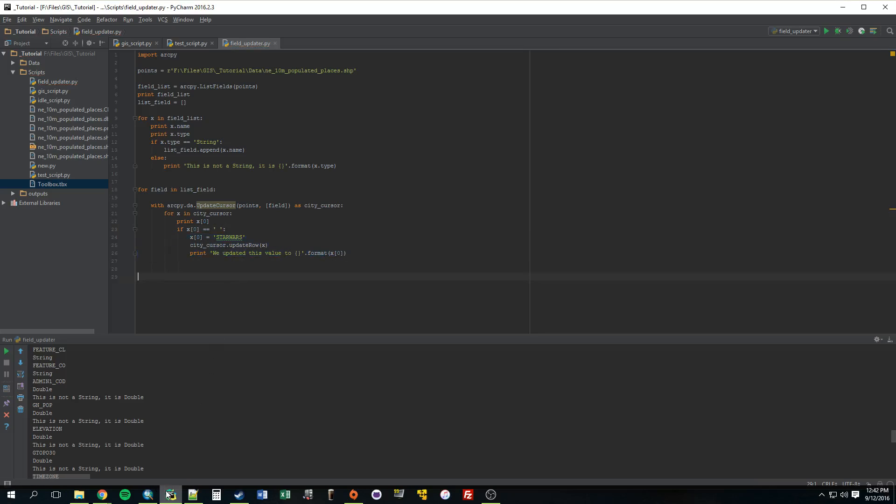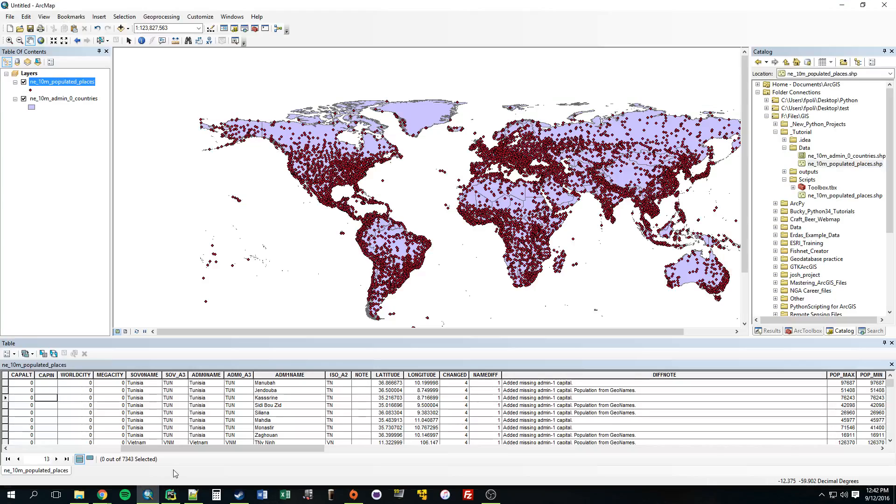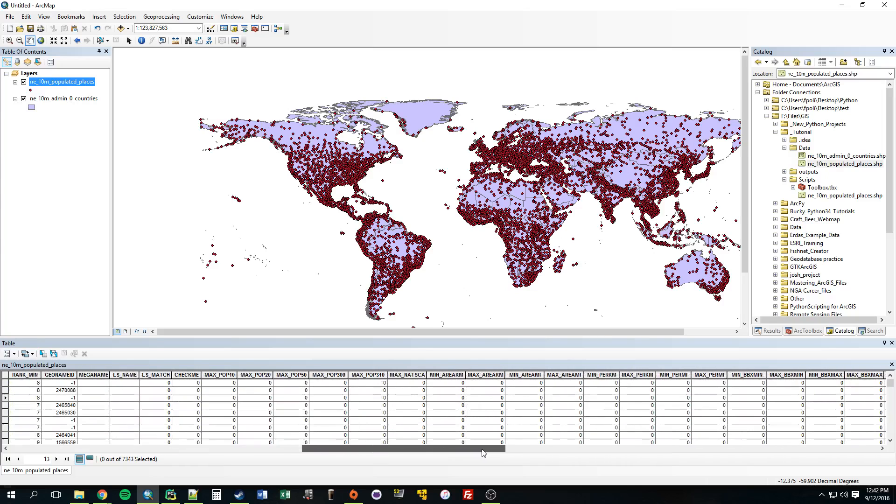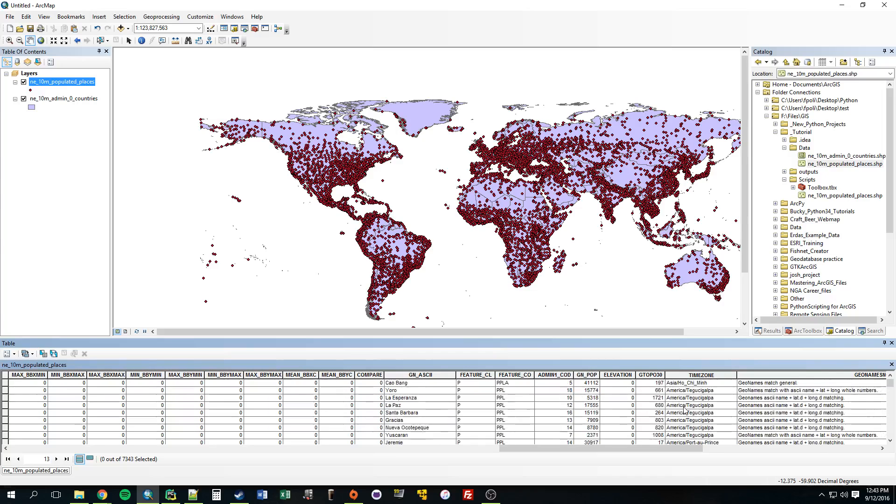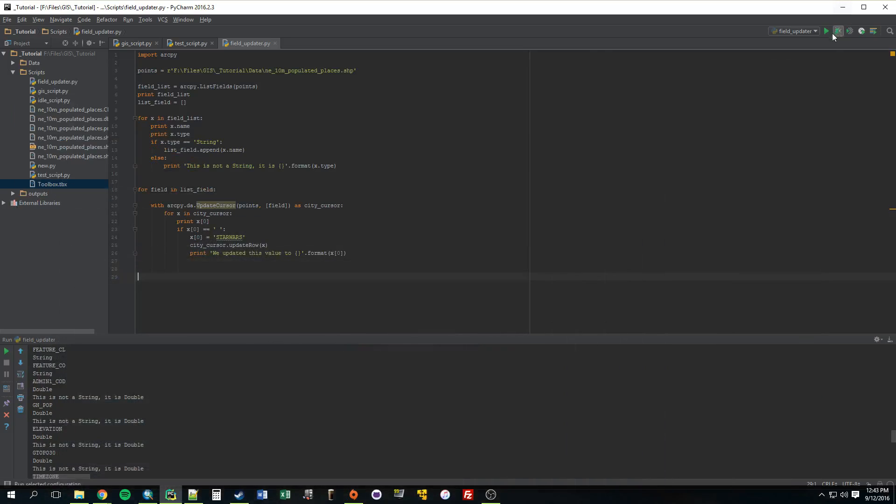Now, this should do what we expect it to. It should update anything that's empty. So, this whole field, for example, would get updated. And then there are some random ones. So, time zone, a lot of them in time zone will be updated as well. Okay, so, let's give this our try.